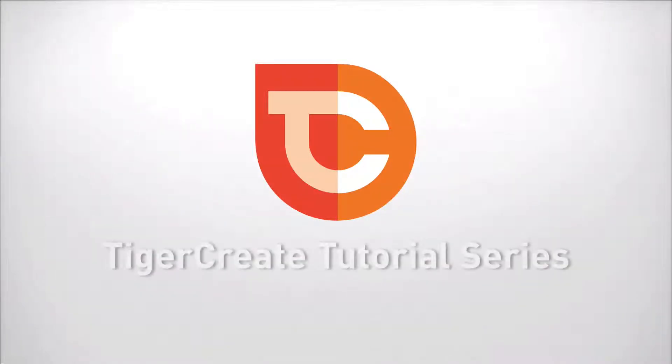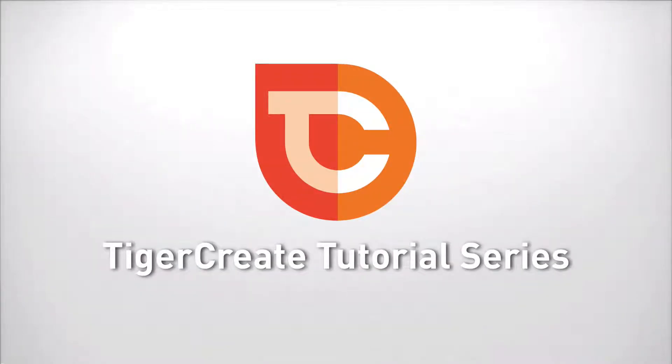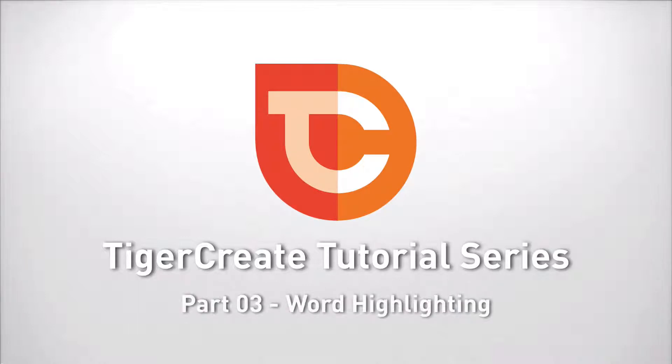Hello and welcome to the next part of the TigerCreate tutorial series. In this part we want to have a look at the word highlighting feature.